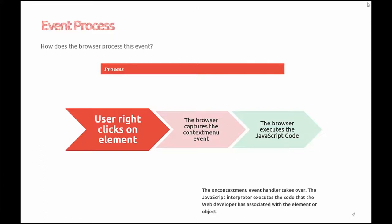If the code written by the web developer has no errors, the interpreter will pass back to the browser the action that needs to be done.